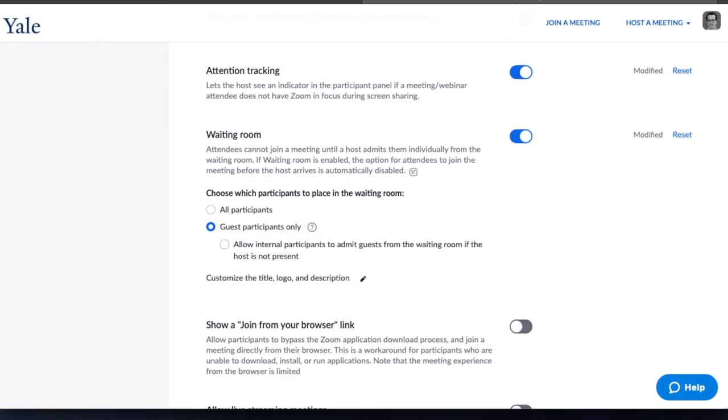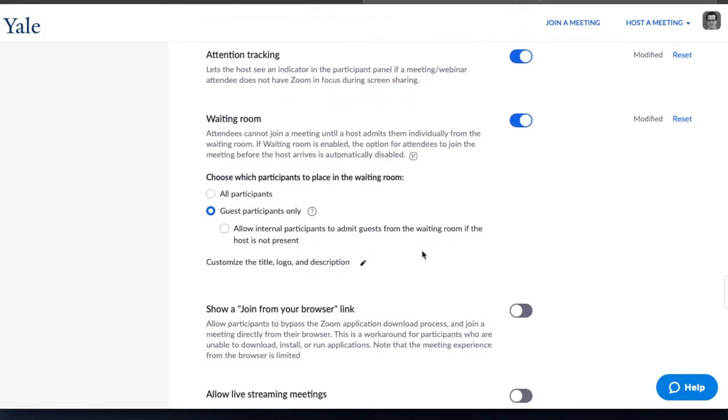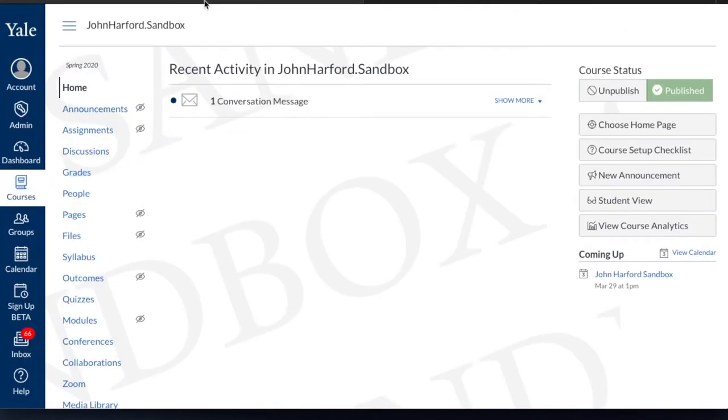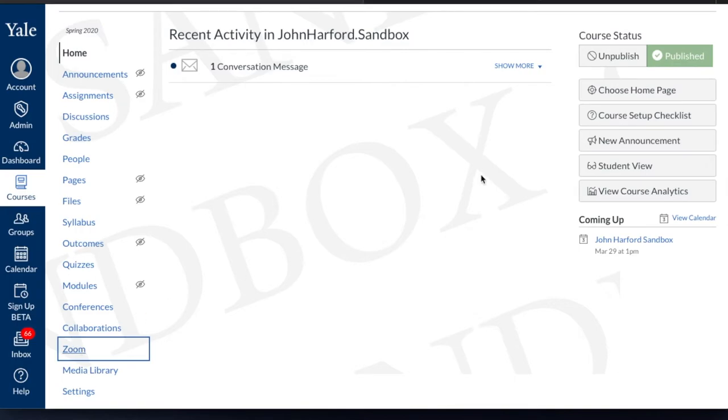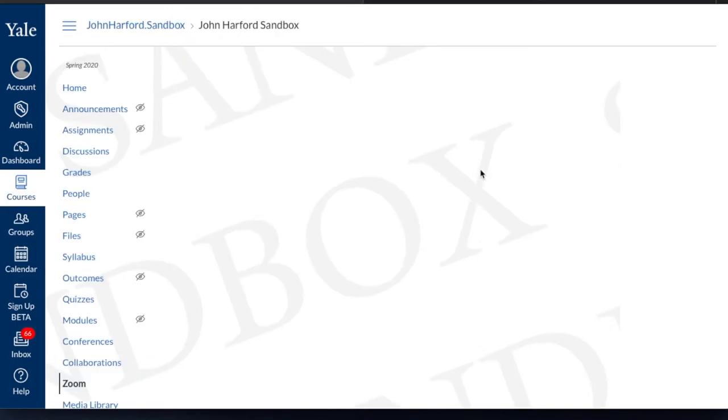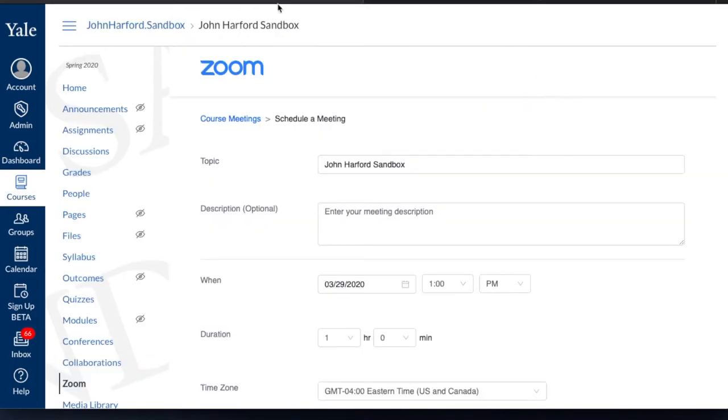Now that you have this selected you may need to save. Click save and we will now go to scheduling. Navigate to your Canvas course and go to the Zoom tool on the left hand nav and select schedule recording.